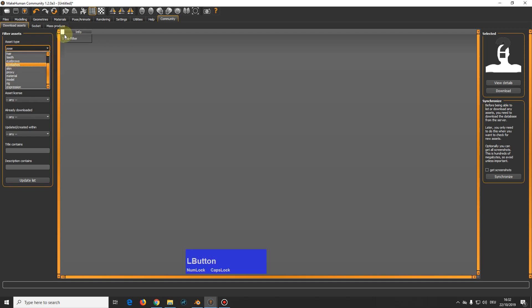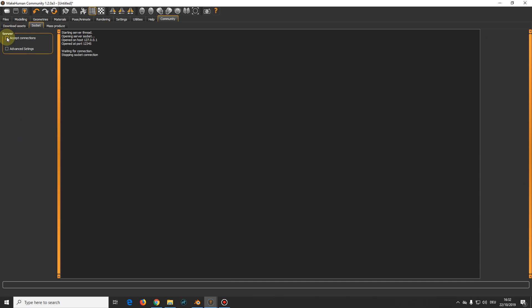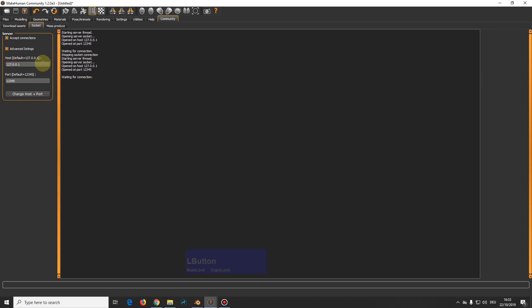And the important thing for what we plan to do is the socket tab here. Because this one comes like this, you must tell MakeHuman to accept connections. And here you see on what port we listen and that we run over a local host. So this is important. This must be ticked.